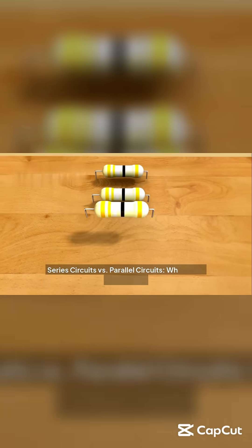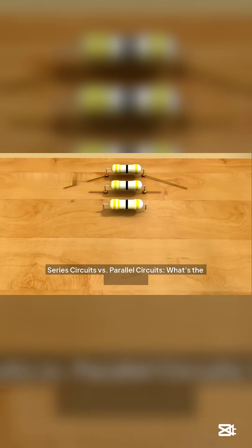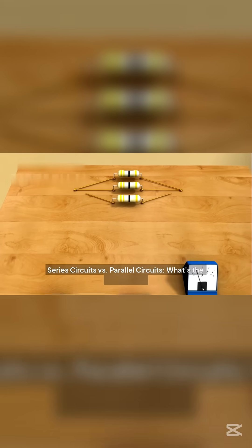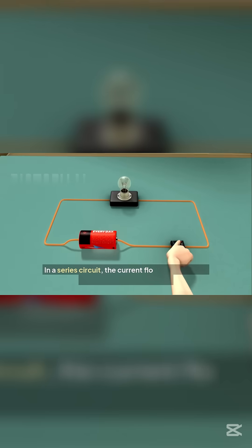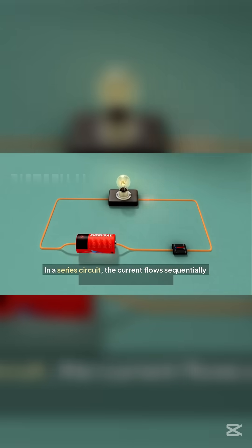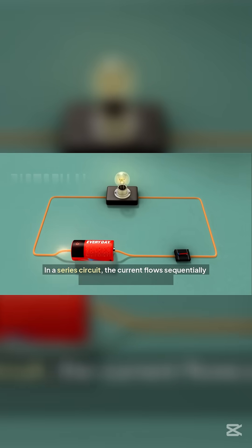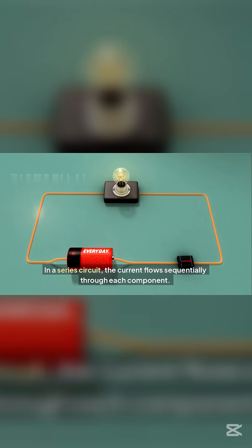Series circuits versus parallel circuits. What's the difference? In a series circuit, the current flows sequentially through each component.